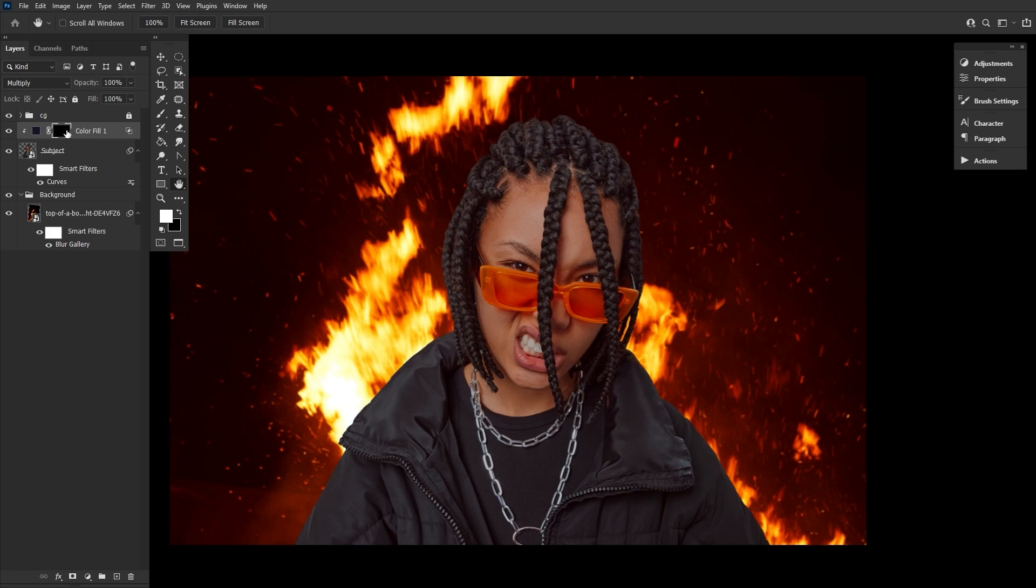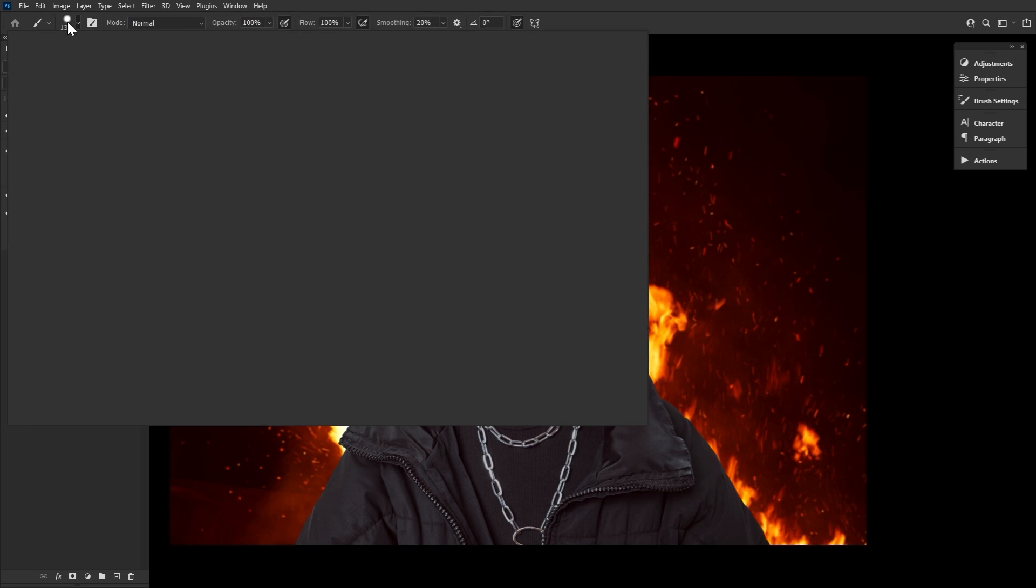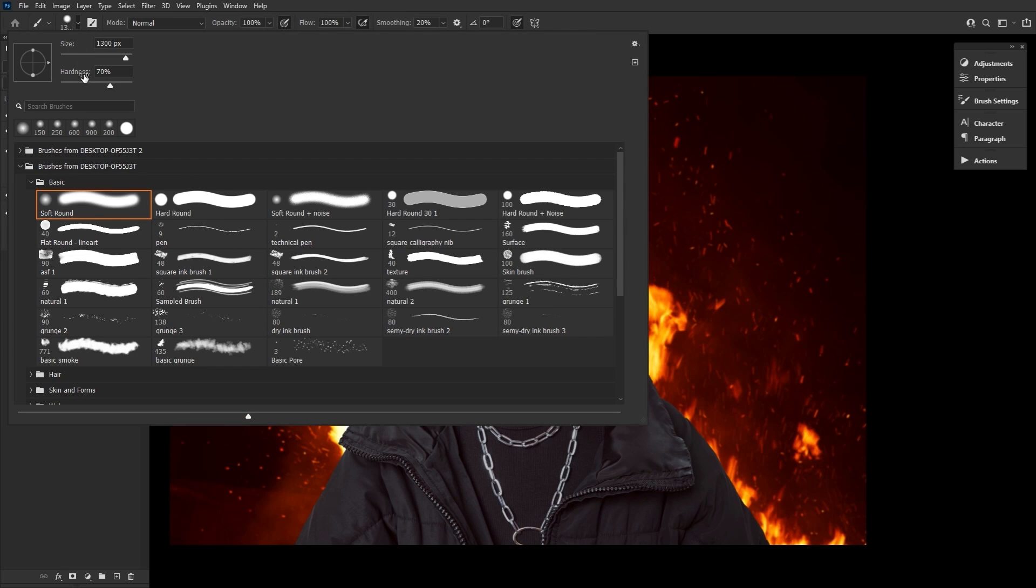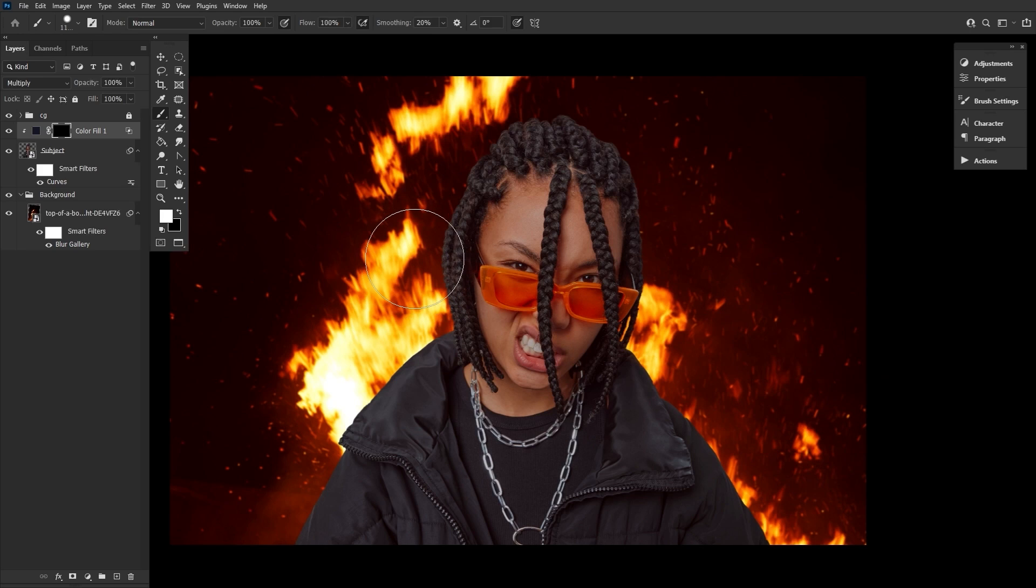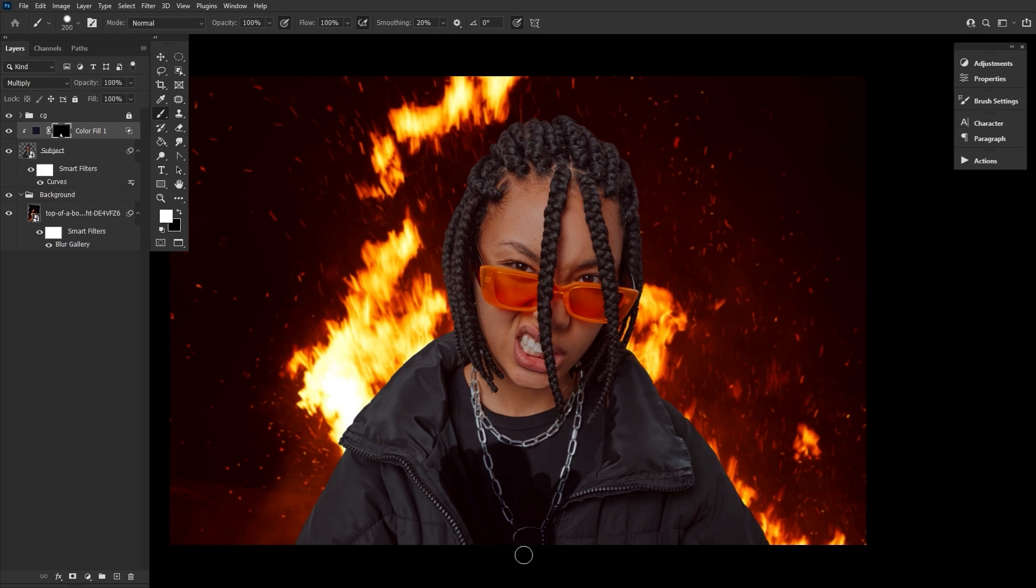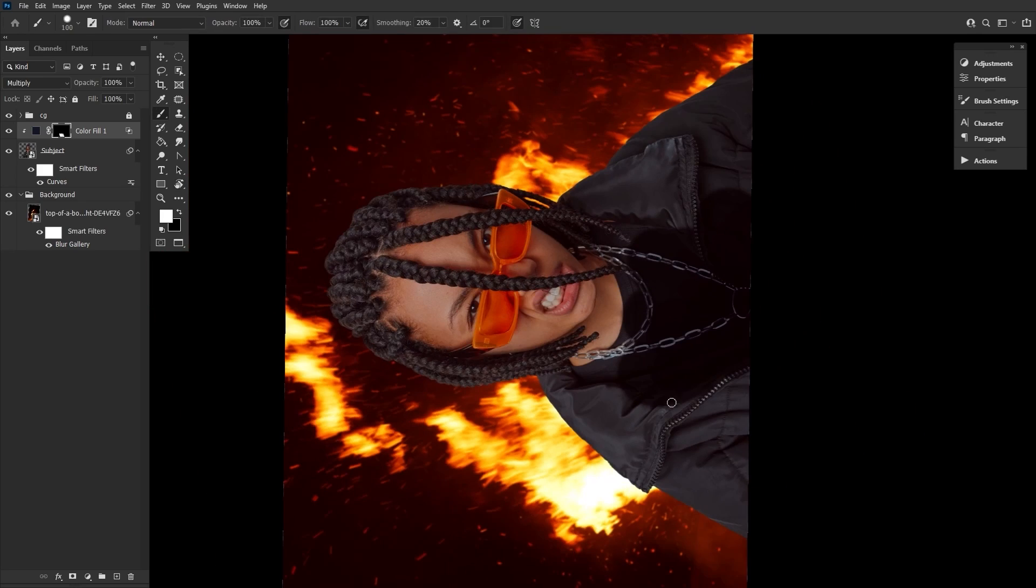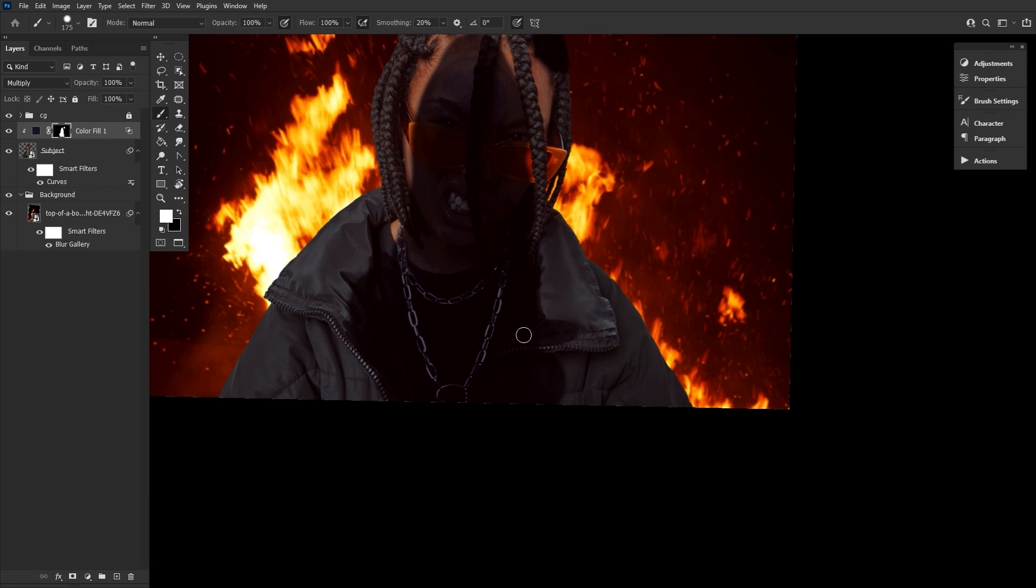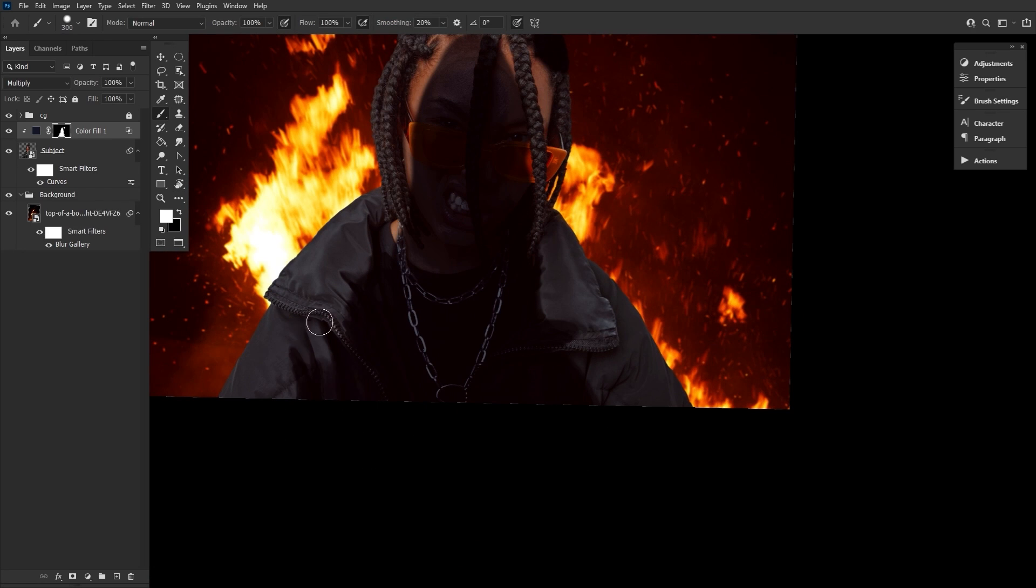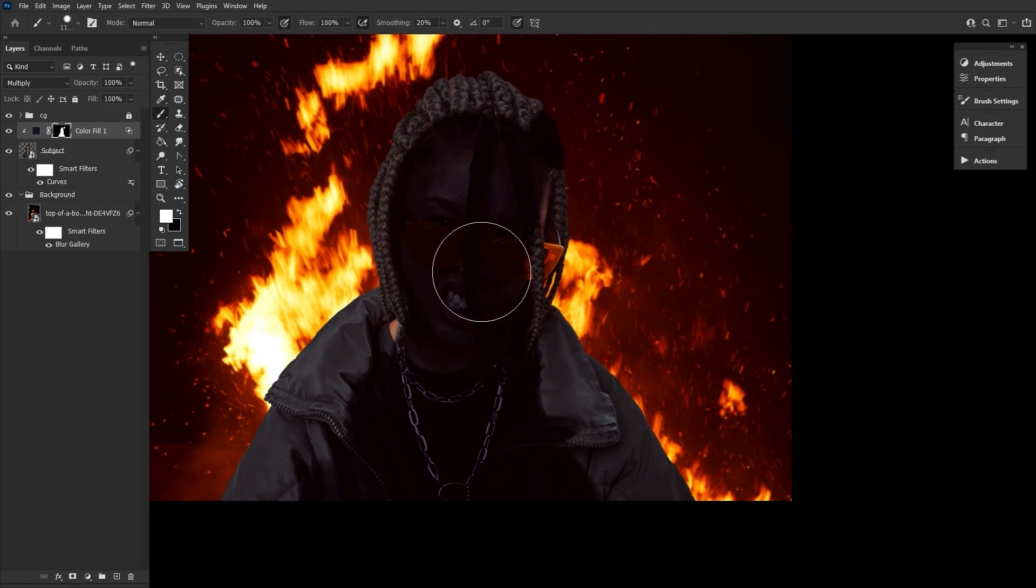Select the color fill's layer mask and invert it using Ctrl I. Now we're going to take a semi hard round brush, around 70% hardness and set to white, and then we're going to mask the inner portion of our subject. Keep the shadows structured and try to follow the natural shapes of the subject's head and jacket creating shapes and not just blobs of darkness.